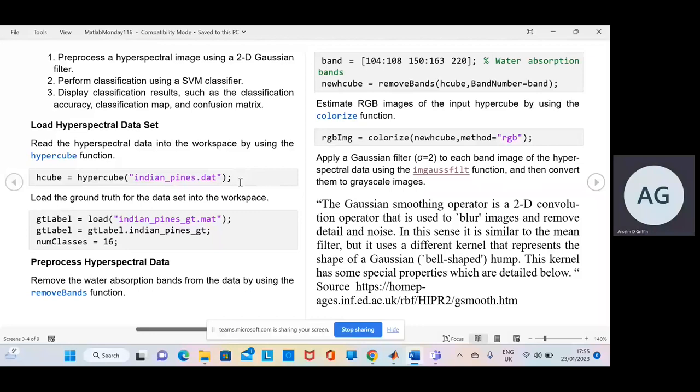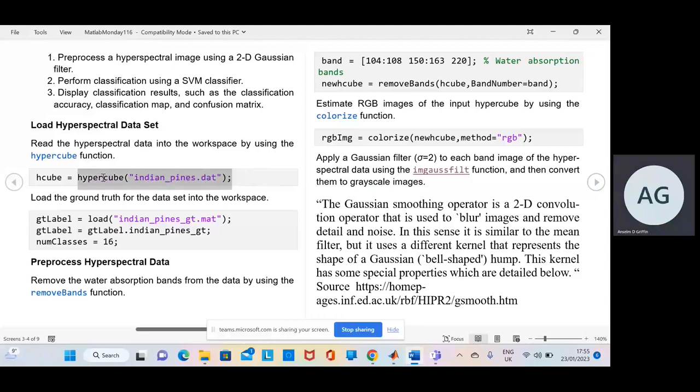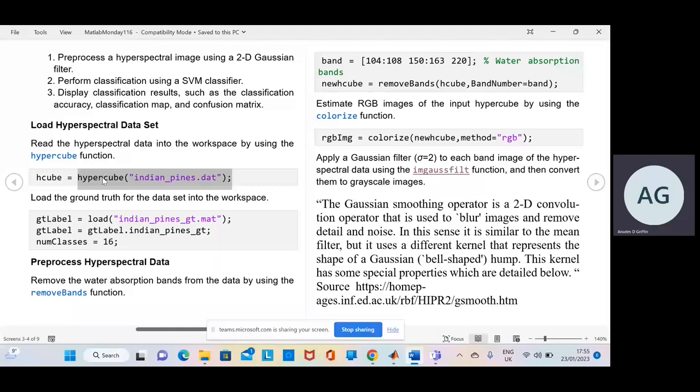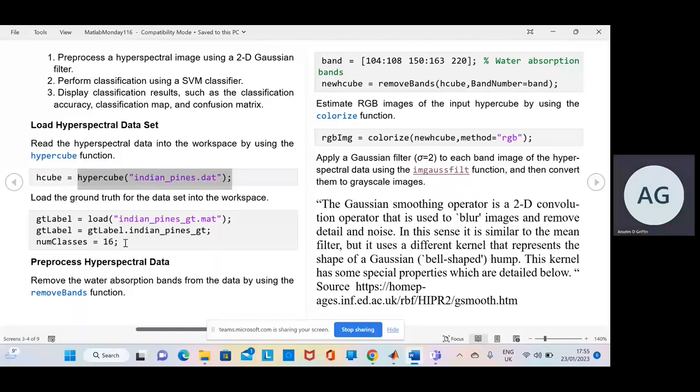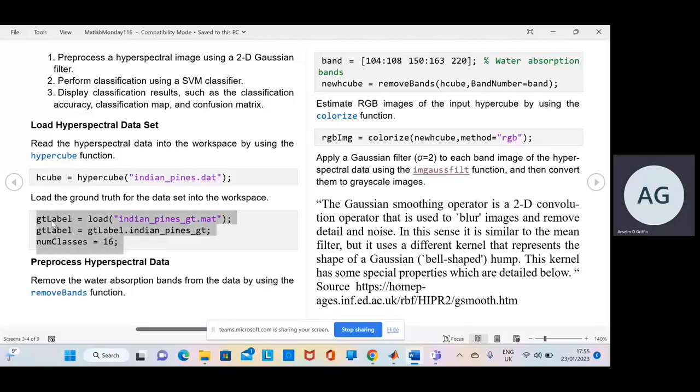So we've been looking at Hypercube the last few times on MATLAB Monday. I have a Twitter site and we went through some of those there. There we load up the data set with the ground truth. GT label is ground truth label. And the number of classes is 16.